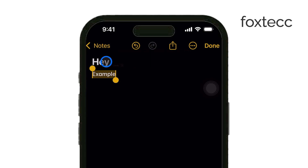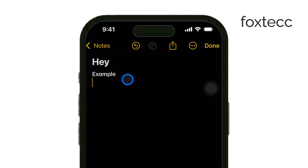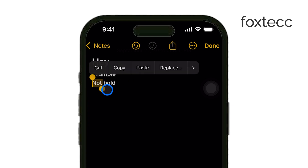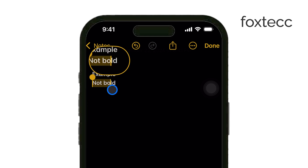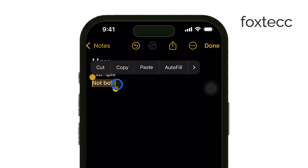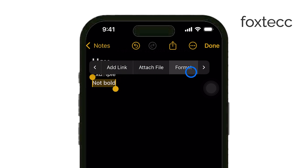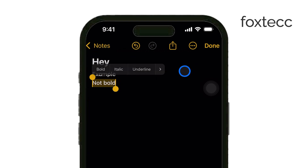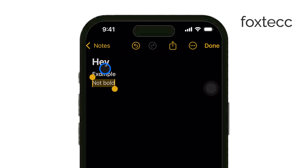And just like that, the selected text will now appear in bold. If you ever want to undo the bolding, you can easily select the text again and choose Bold from the same menu to remove the formatting. It's completely up to you how you want your notes to look, and you can switch back and forth whenever needed.